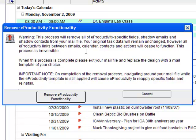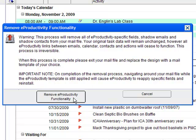At that point, I receive a warning that explains what's about to happen, reminds me that my original data remains intact, and asks me if I wish to remove all of the eProductivity-specific fields. I'm going to select to remove eProductivity functionality.